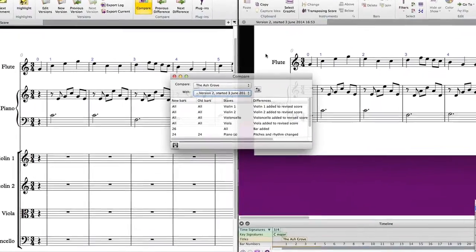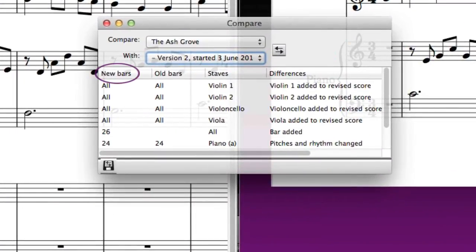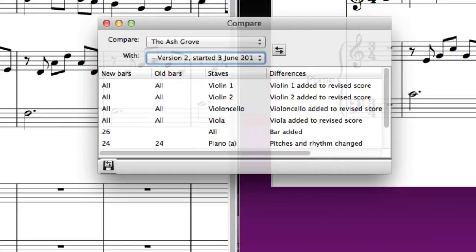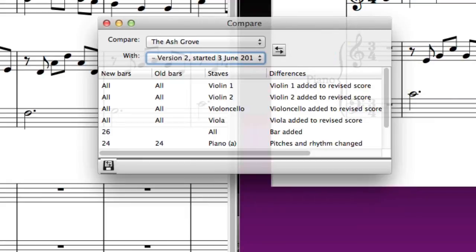The first column, 'New Bars,' shows the differences found in the more recent version. The 'Old Bars' column shows the corresponding bar numbers in the score selected in the 'With' drop-down menu. The 'Staves' column lists the staff or staves that are affected, and the 'Differences' column lists the change that has been made. It's important to note that Sibelius does not track differences in score appearance — things like layout, formatting, and note spacing do not appear in the list. Instead, Sibelius focuses on musical content such as notes, lyrics, chords, bar lines, and tempo markings.